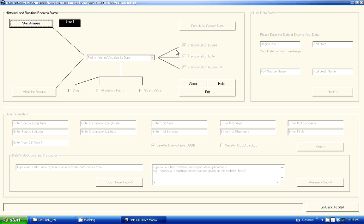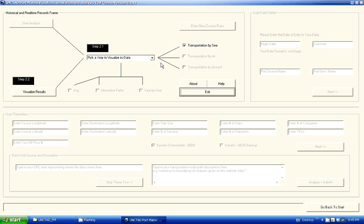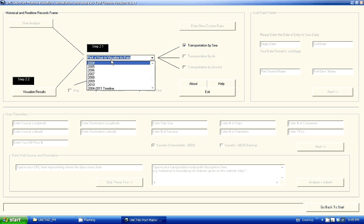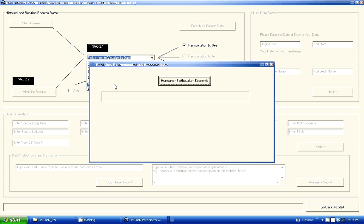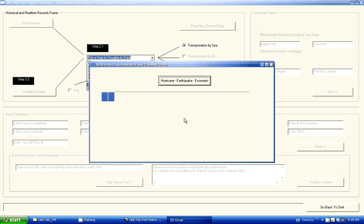The following six minutes are the demonstration of the PortMatrix software. I'm going to play the role of a user. I'm going to start with the analysis on the data we've already gathered from UNCTAD, and as step two I'm going to pick real-time analysis from the real-time database. We're going to construct that by further analyzing events happening across the globe like hurricanes, earthquakes, and the economy of a particular node of interest.